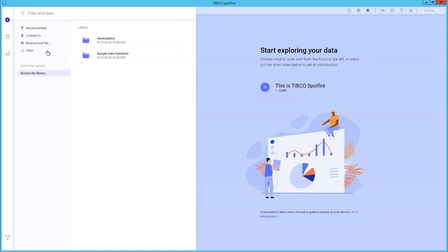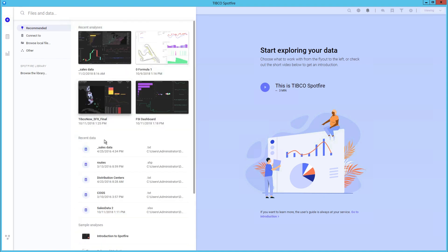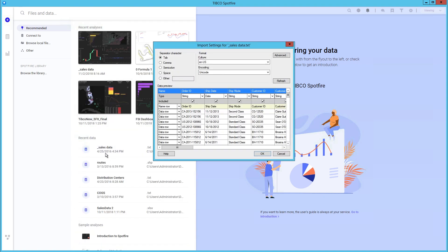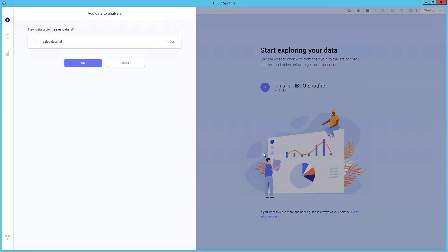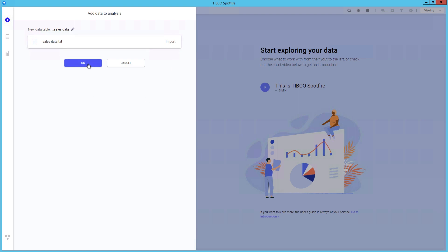We'll explore the new interface by opening up a simplified file. When adding data to the analysis, depending on the data source, you have the options to import, load data on demand, or export.